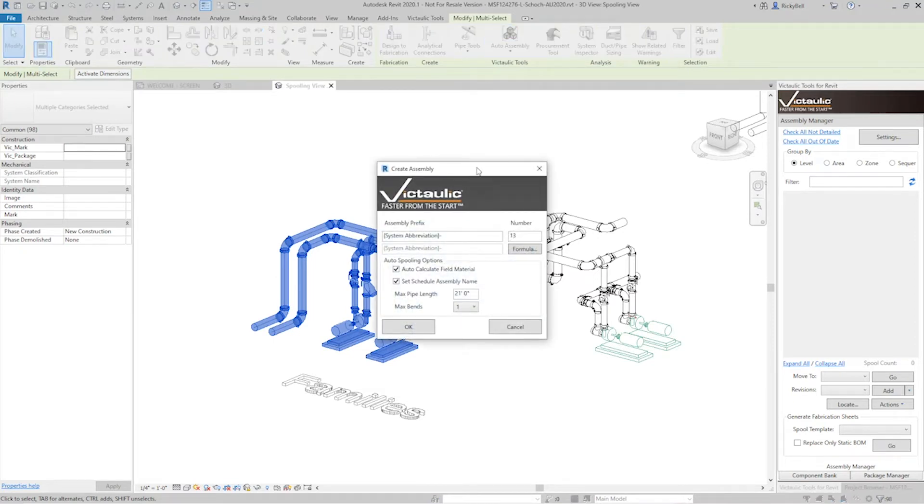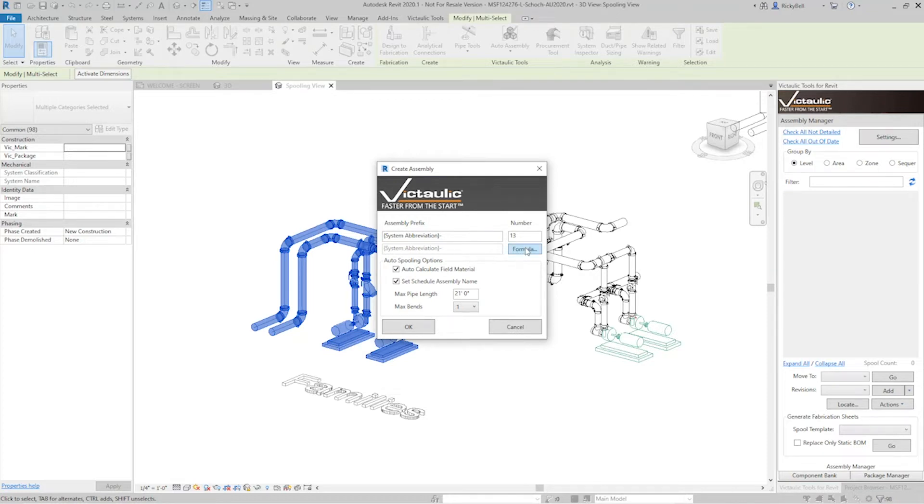All right, now under here this should look pretty familiar to anybody that's used our create assembly tools spools. This is a formula that you can use that will, in this situation, take the system abbreviation and follow it up with a dash before it starts numbering things. I'm going to start at number one.